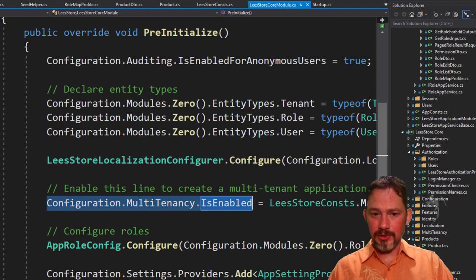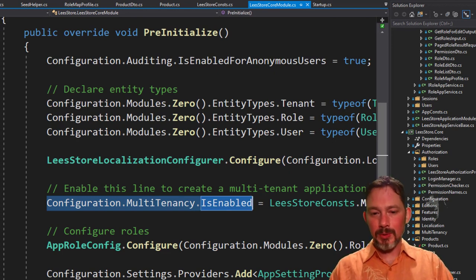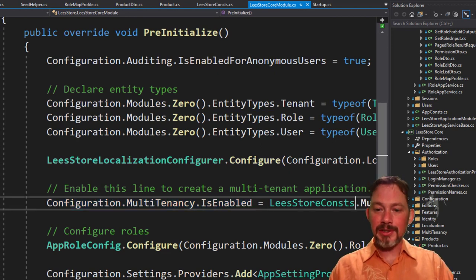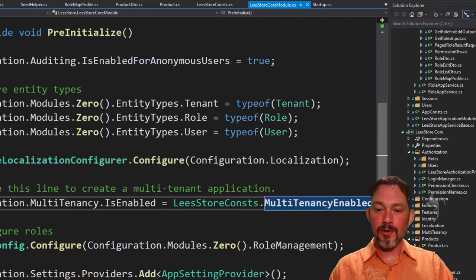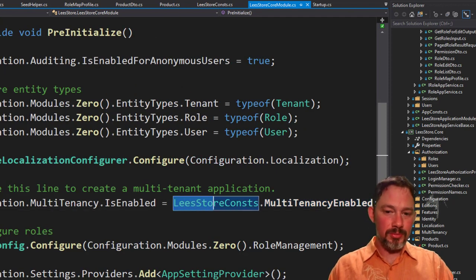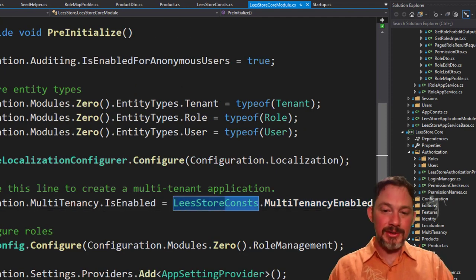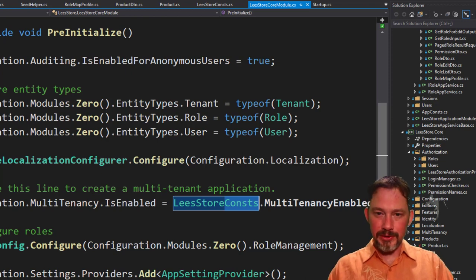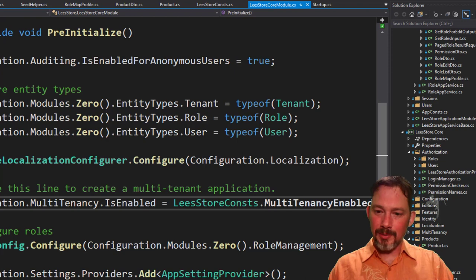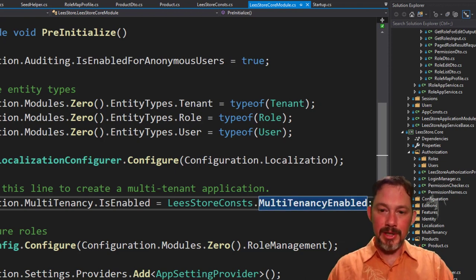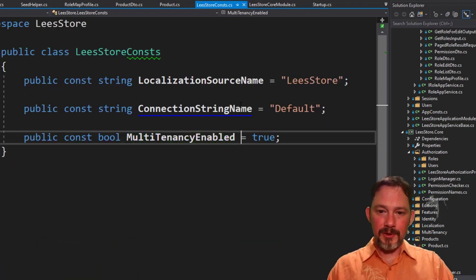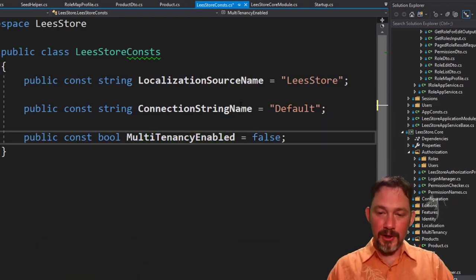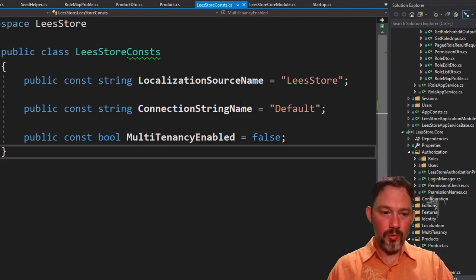And one of the things that we want to configure is whether multi-tenancy is enabled and it goes over to this, the name of your project, consts. So, you know, if your project is sell a bunch of stuff, then it would be sell a bunch of stuff consts. And then you can go into the multi-tenancy enabled. And if you set that to false and recompile,